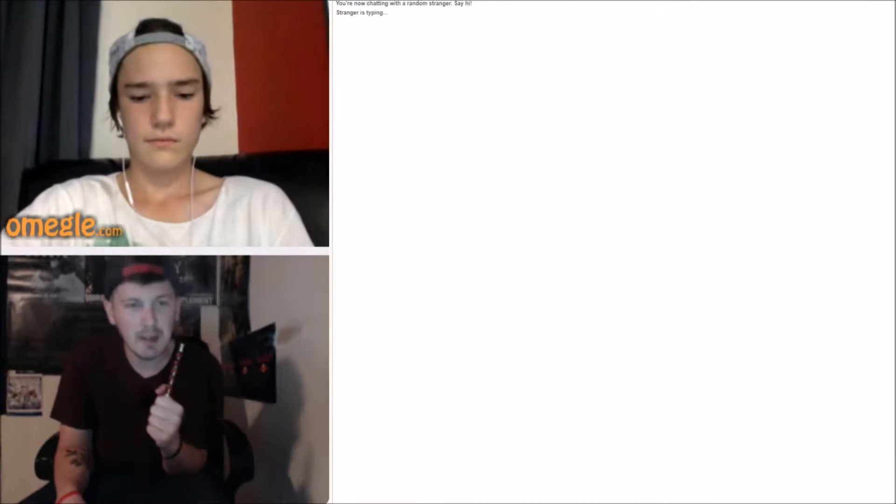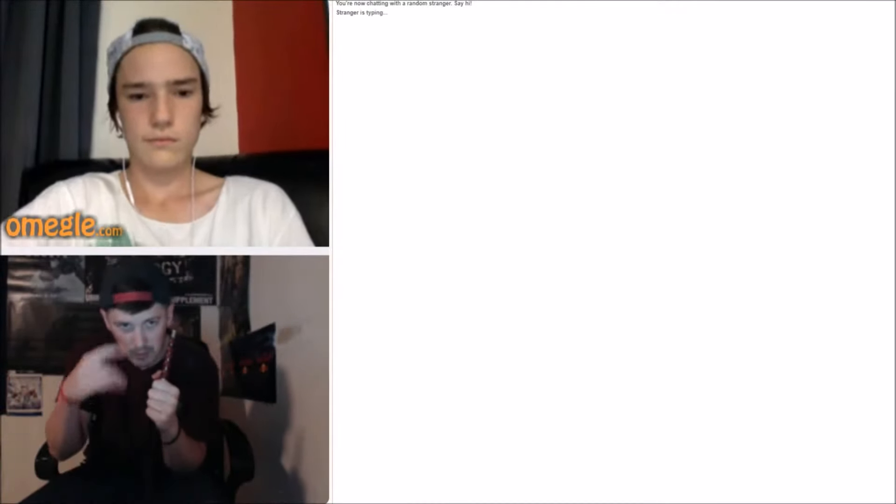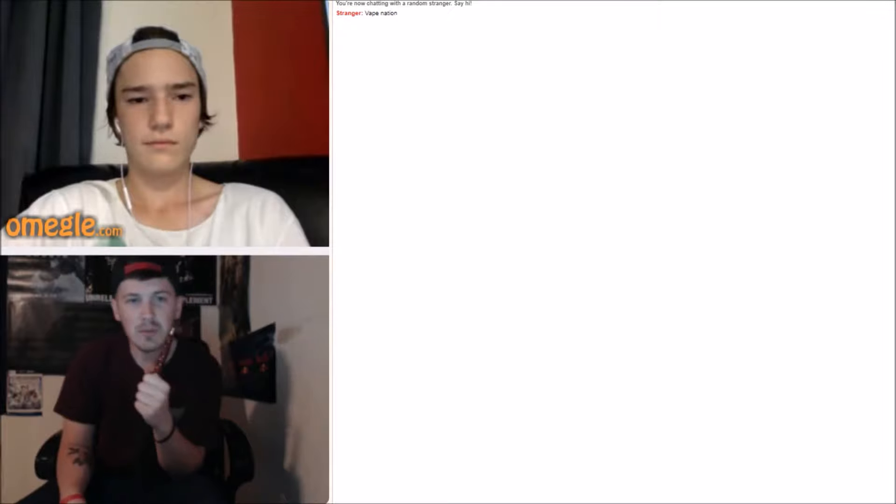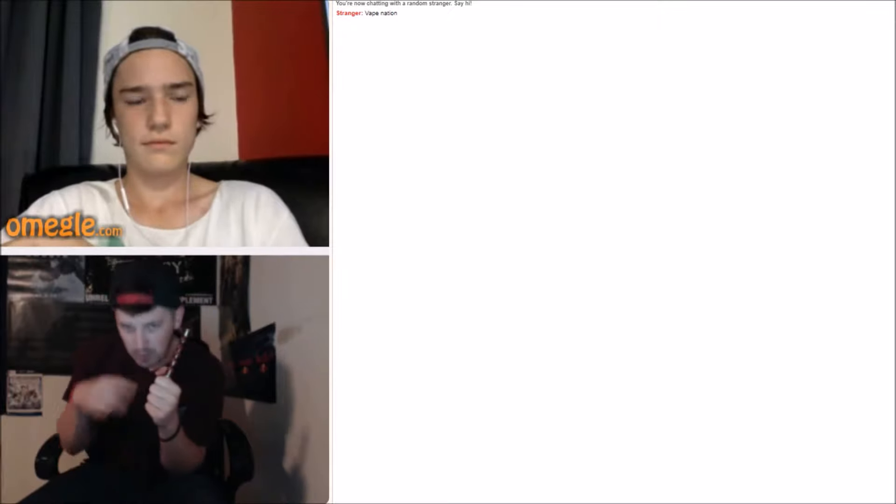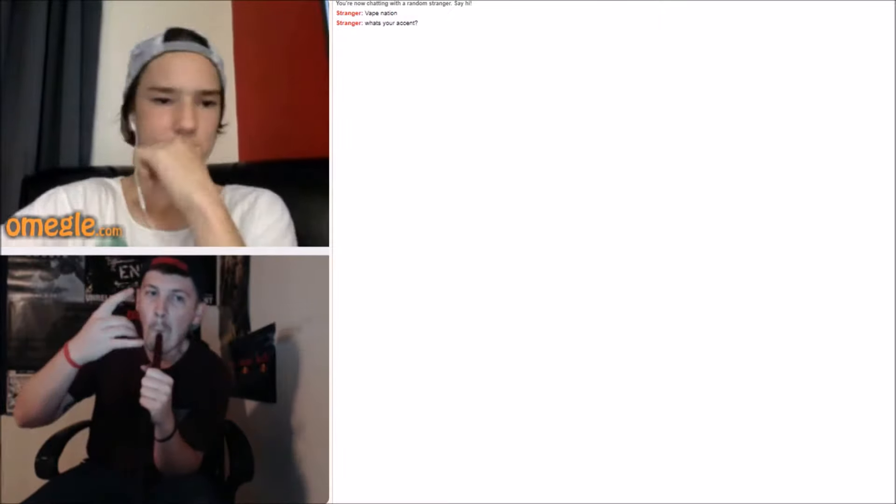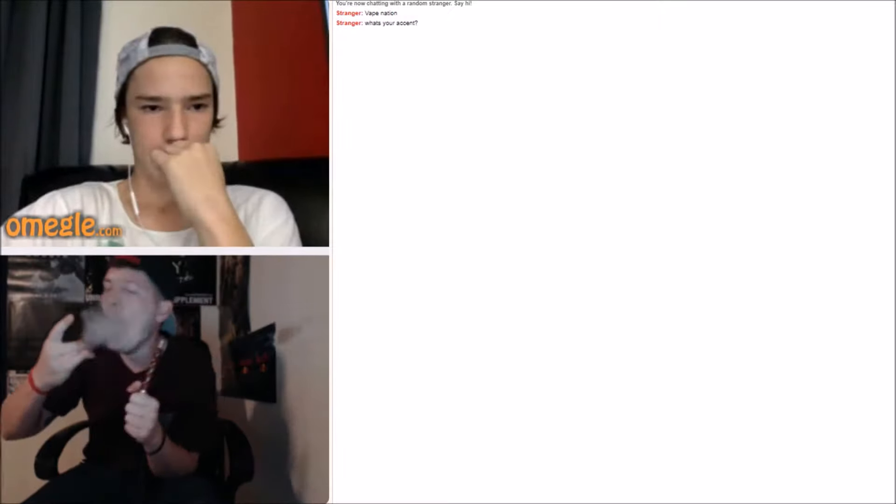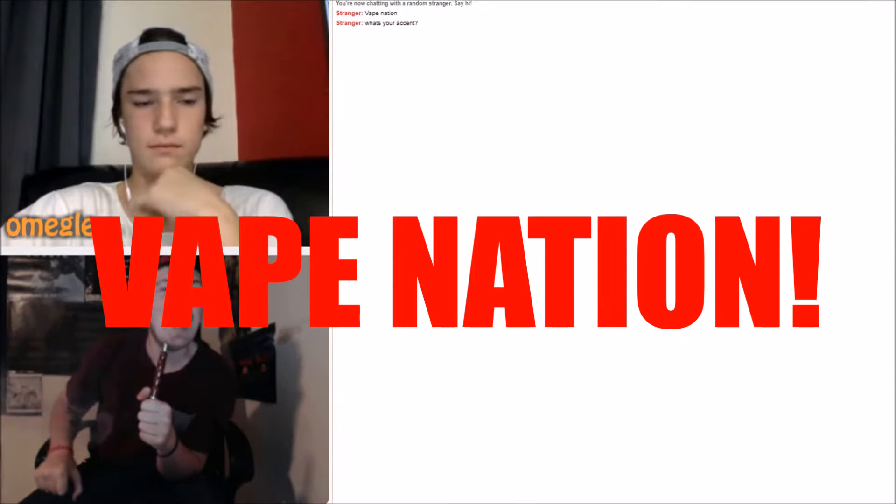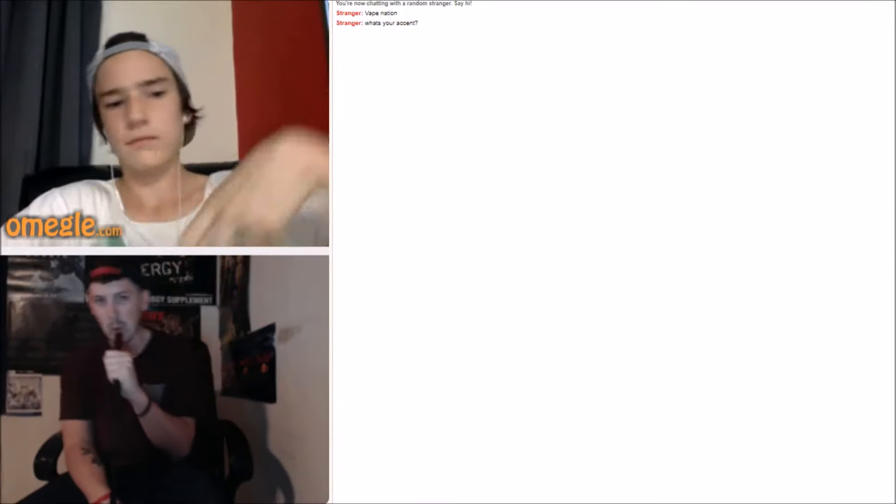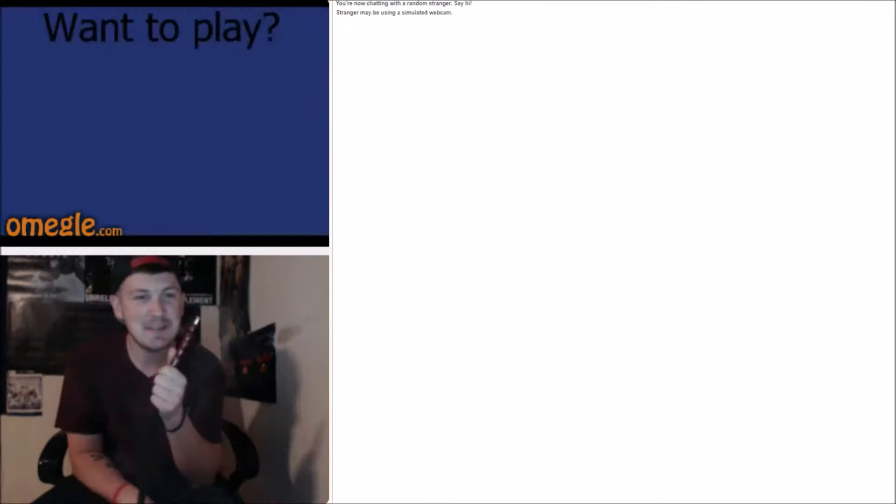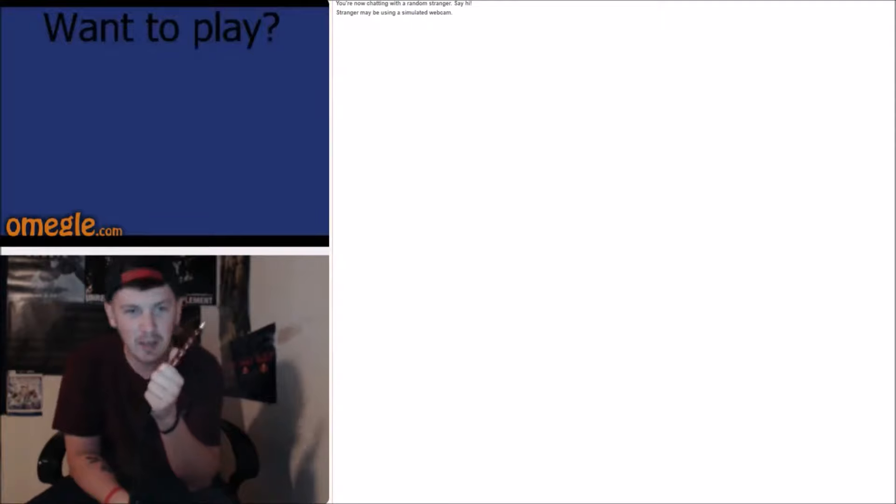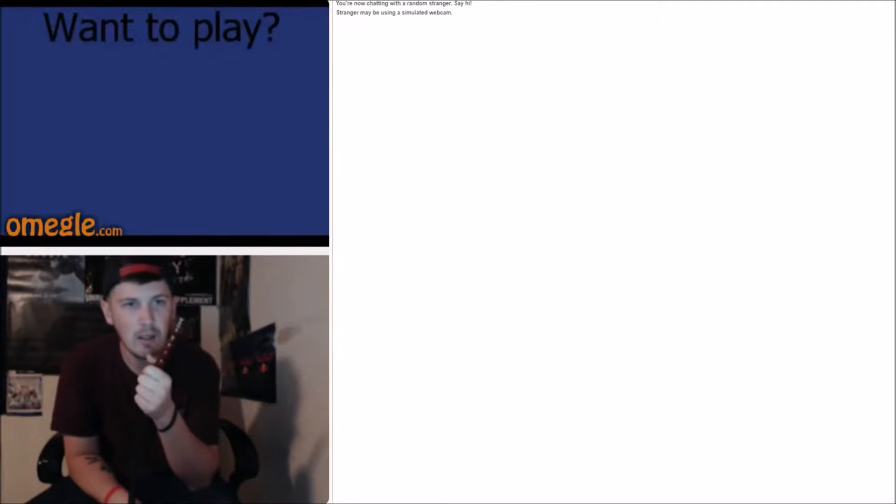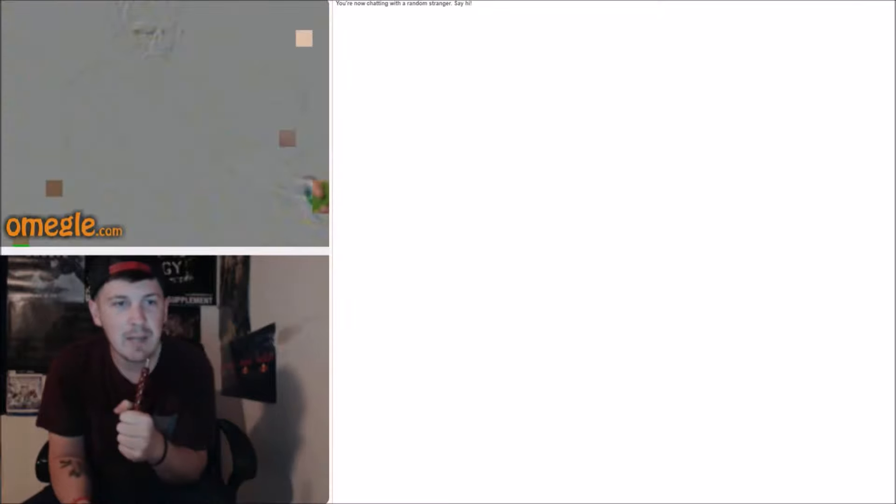There's my homie. Hey, Jimmy. Yeah, Vape Nation. Vape all day. Yeah, I want to play. Is this scary? Vape Nation.